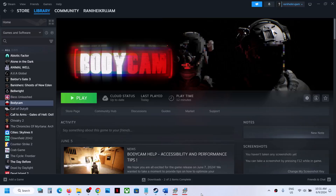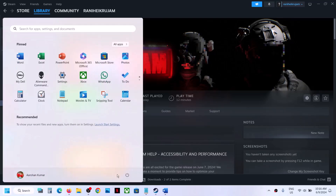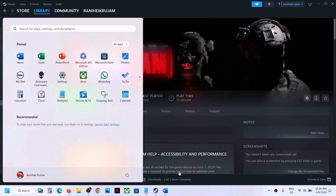Hello guys, welcome to my channel. Today in this video I'm going to show you how to fix when Bodycam game is not launching on your Windows computer. The first step is to simply restart your computer, and after the system restart you can launch the game and then check.